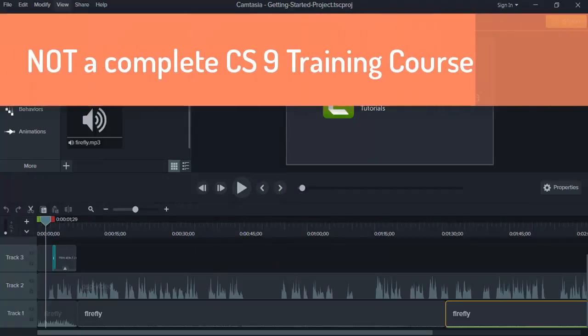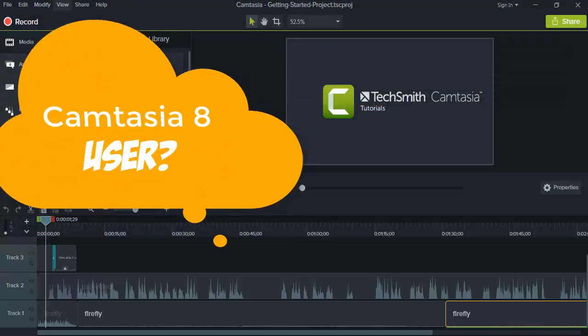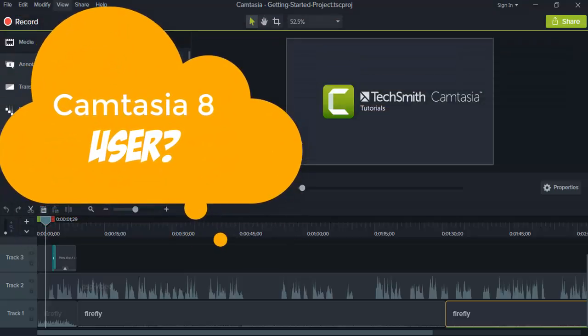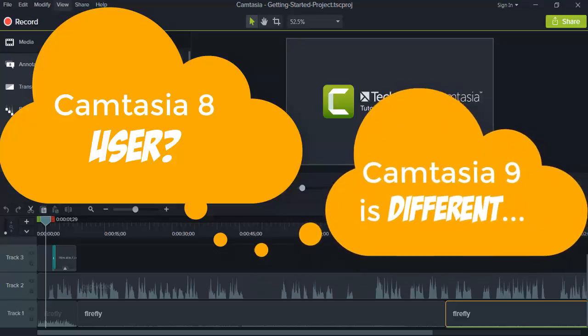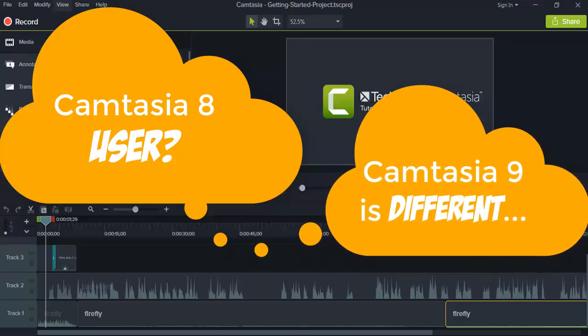This isn't meant to be a complete step-by-step software training for Camtasia 9, but rather a top-level guide for Camtasia 8 users to the things that are significantly different, or just flat out gone, in version 9 that will affect your work.